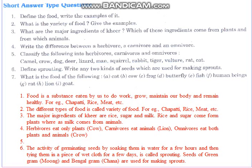You have to memorize this. Last question: what is the food of the following animals? What do they eat?